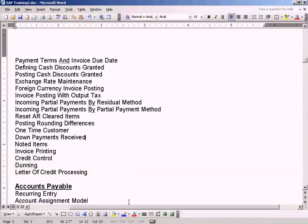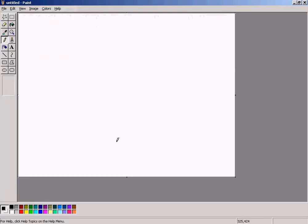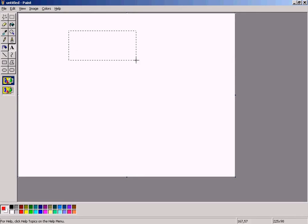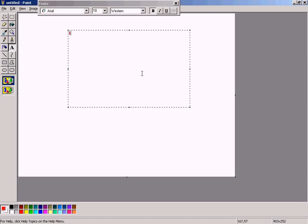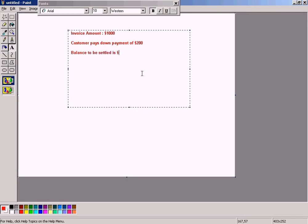Let's see a new topic: down payments received. A down payment is a deposit given by a customer when placing an order. For example, if the invoice amount is 1000 and the customer pays a down payment of 200, then they settle the balance of 800 later on — that is, 1000 minus 200.